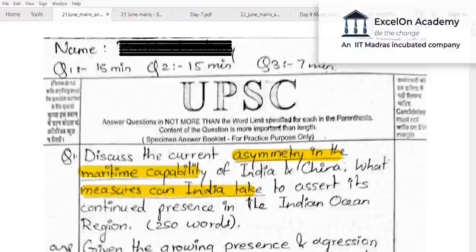Some of you have been consistently writing answers, which is really good. For those who wrote last time but did not write this time, I encourage you to please start writing, because this is a golden period. The moment prelims is over, there will be very little time to manage between GS and optionals. Starting now is better than starting after some time.